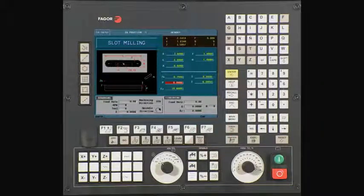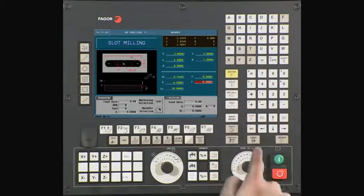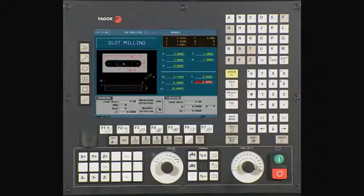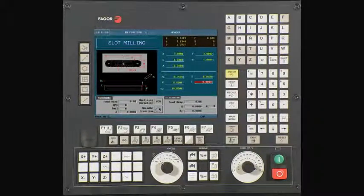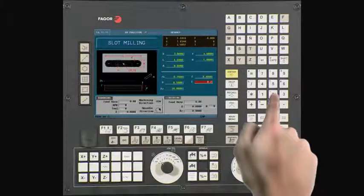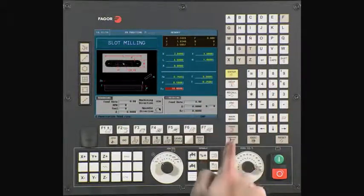P is our total depth. In this case, it is 0.5. Press enter to continue. I is the depth of cut per pass. In this example, we will be using a value of 0.25, meaning it will only take two passes to get to the final depth. Press enter to continue.